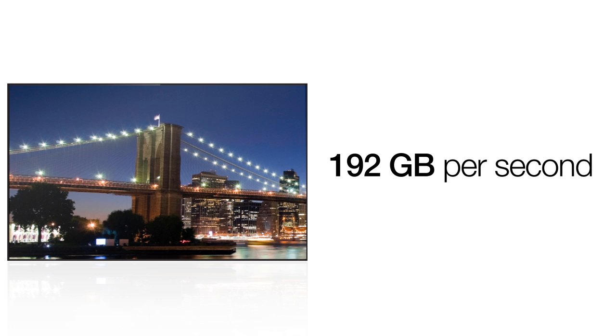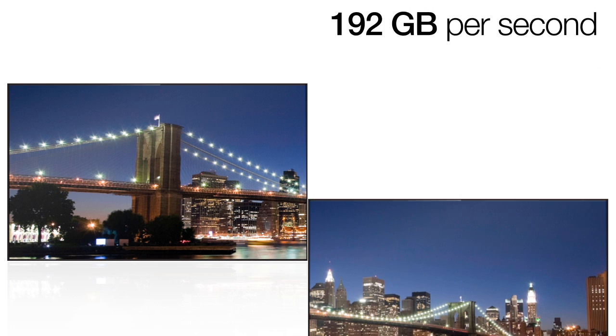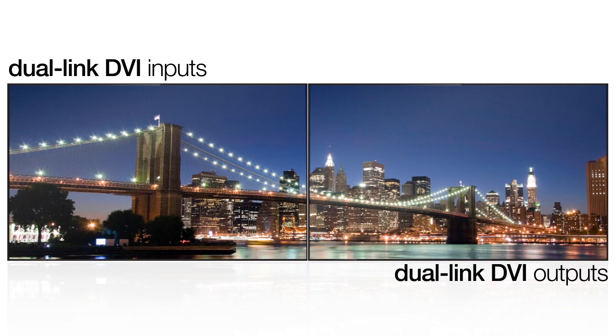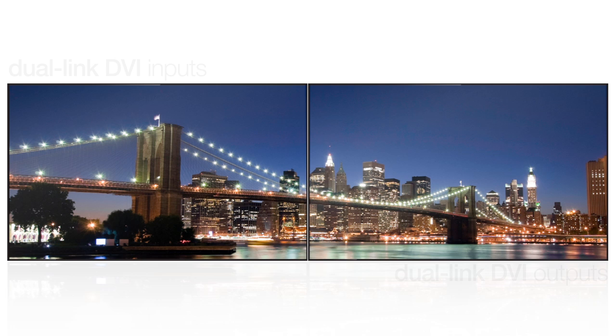Fusion Catalyst is also the first DisplayWall processor to feature both dual-link DVI inputs and dual-link DVI outputs.